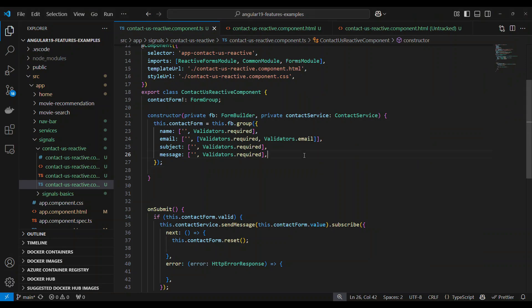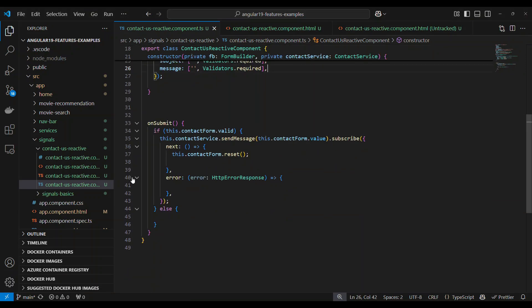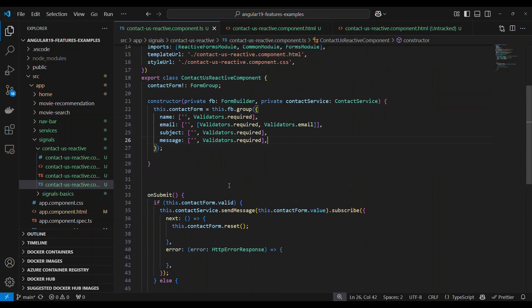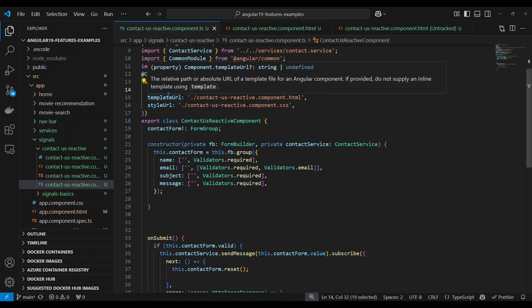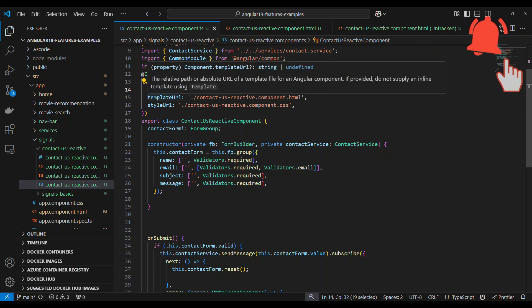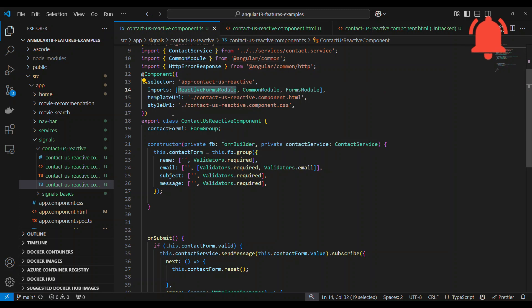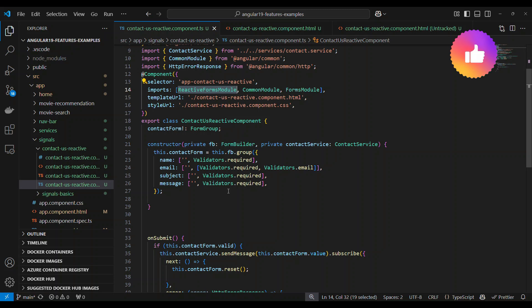The code you see here is exactly what I showed in the demo. This is Angular 19, so we are using standalone components — that's the default in Angular 19. Standalone is set as true by default by the Angular team from Angular 19.